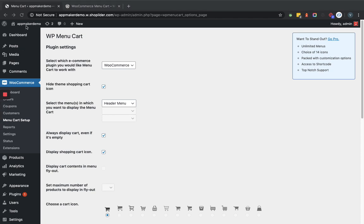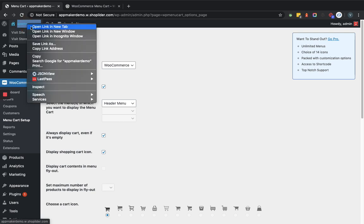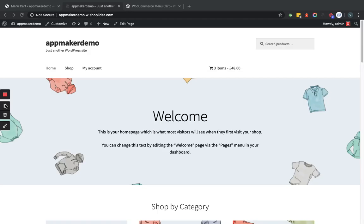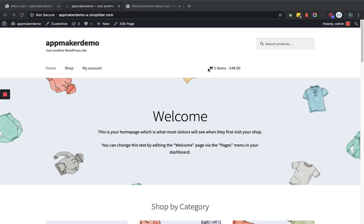In the front end, we will go to the home page and you can see the shopping cart icon is showing within the navigation bar. Because we have set the alignment as right, it is showing in the right section of the primary menu.